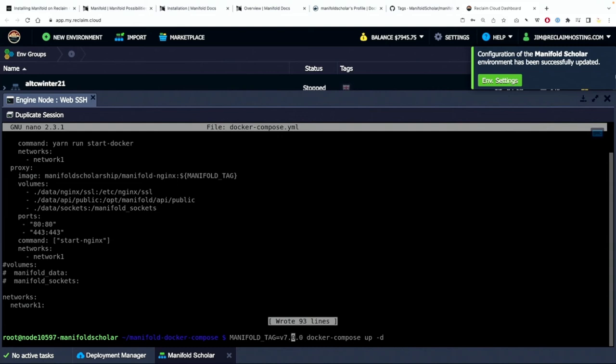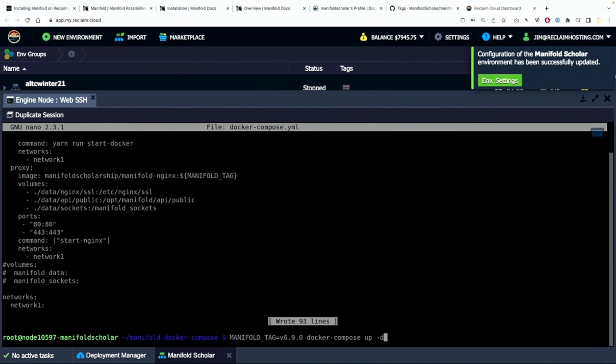And as I said earlier that's not the version we'll be using. The version we'll be using is the latest stable version which is version 6.0.0. So once we do that it's manifold tag version 6.0.0 docker compose up -d which is daemon which means it will run in the background.